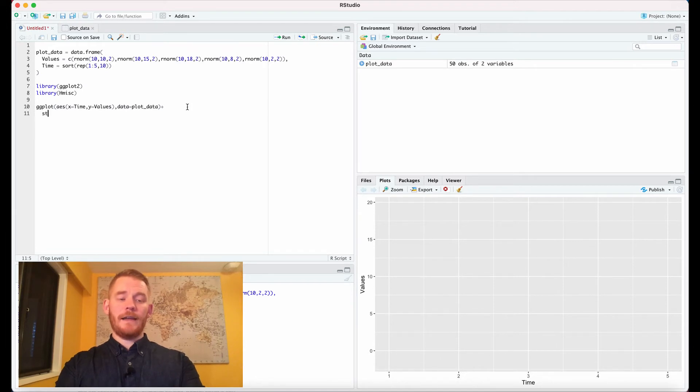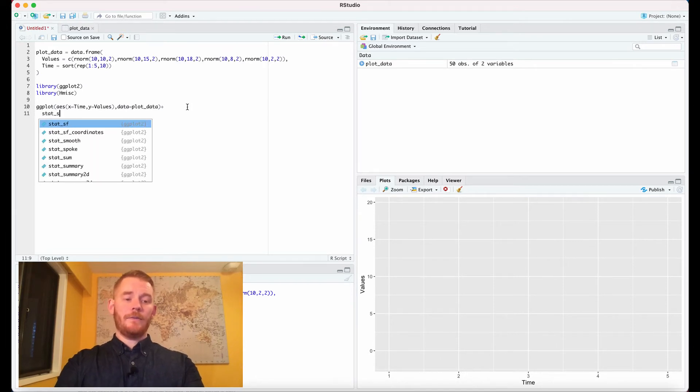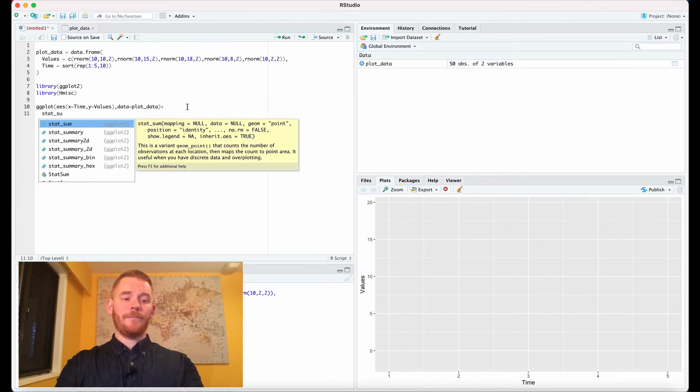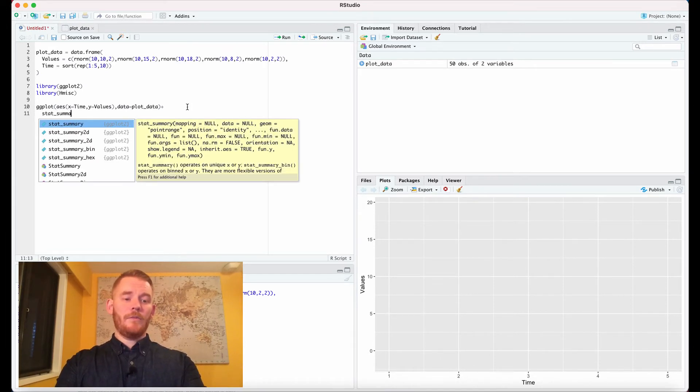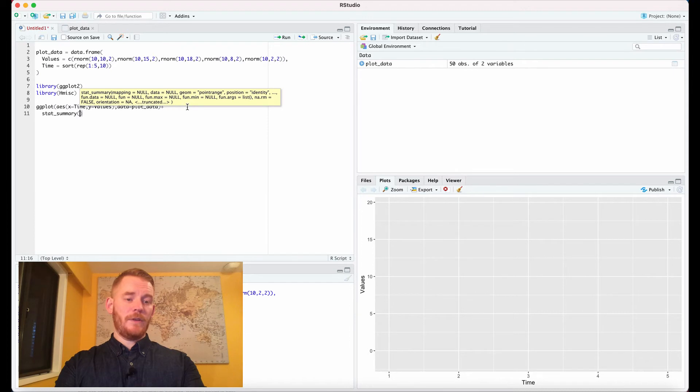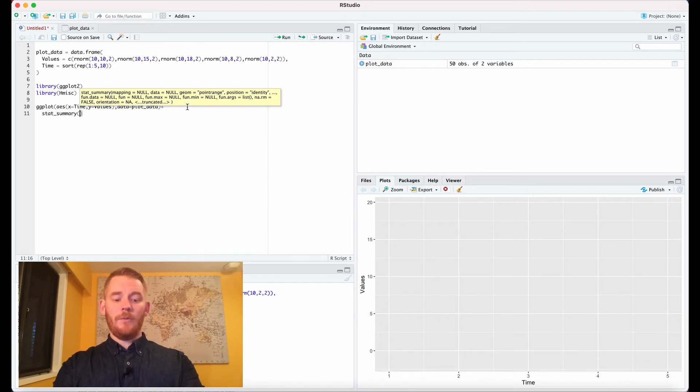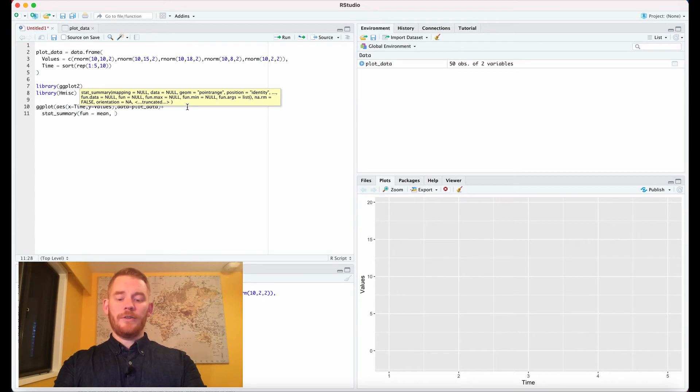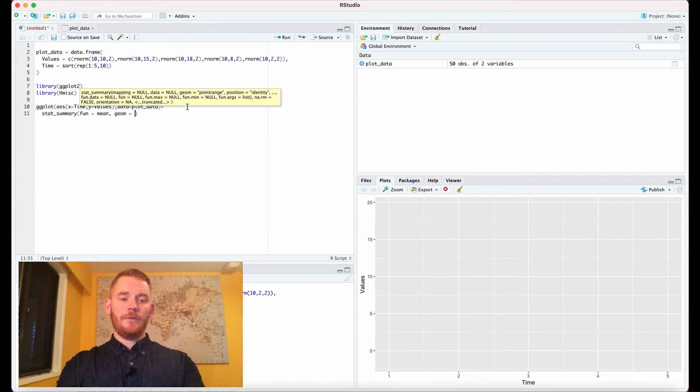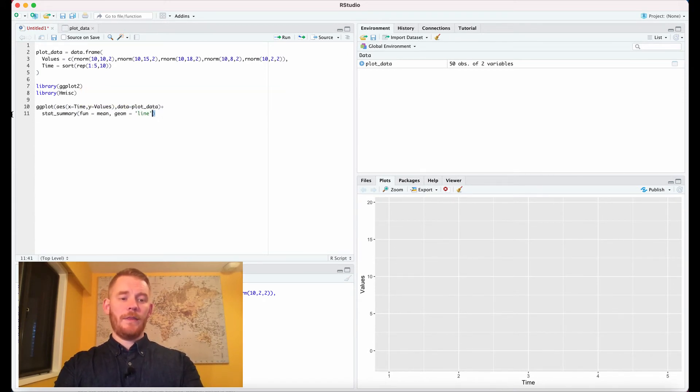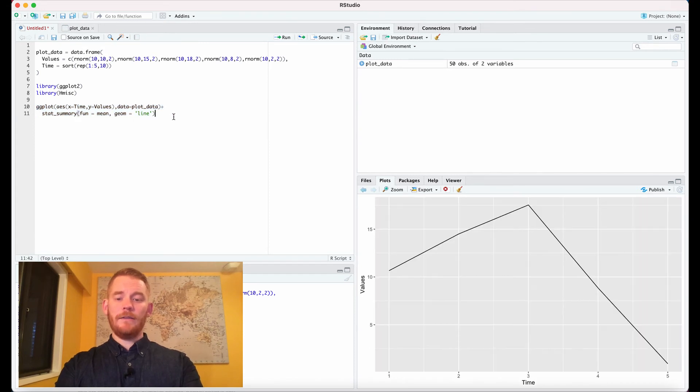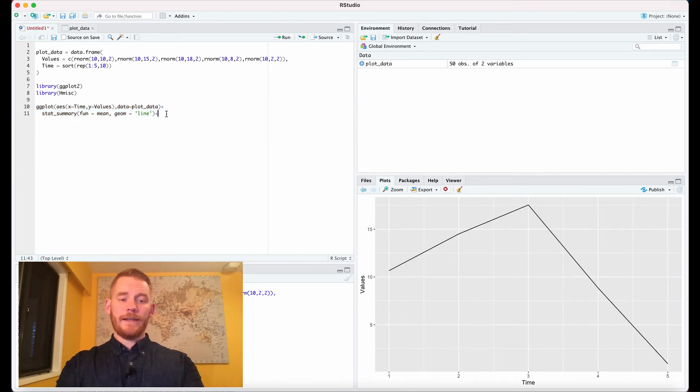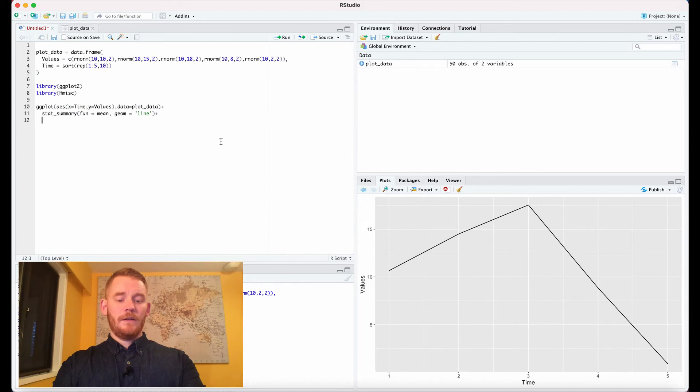And then we're going to add the stat_summary which is from the hmisc package and we're going to say we want our function to be mean and we want our geom to equal line. So if we run that what we get is a simple line on our plot and let's add some error bars.